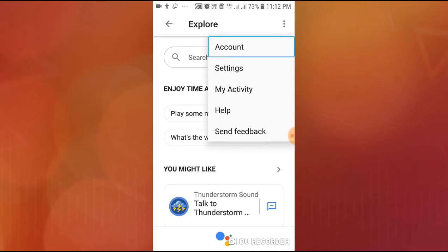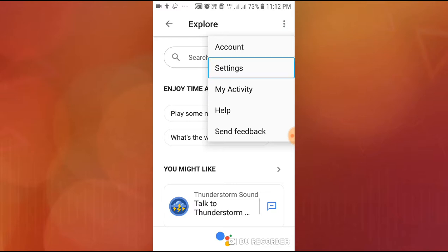Select Account from the list, right swipe to My Activity Settings, then click Settings and navigate.